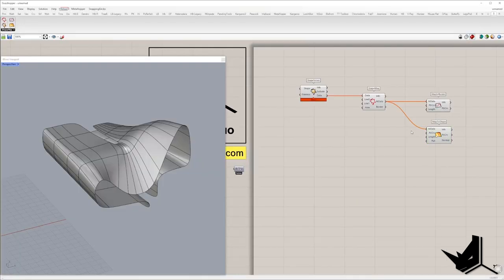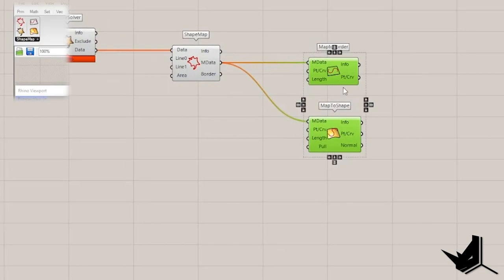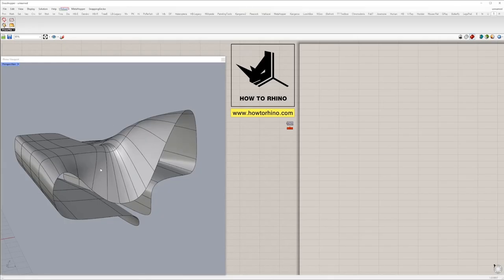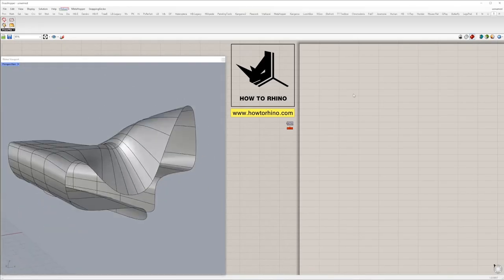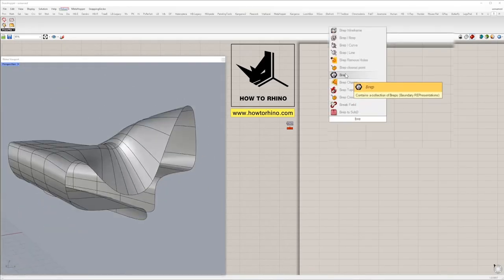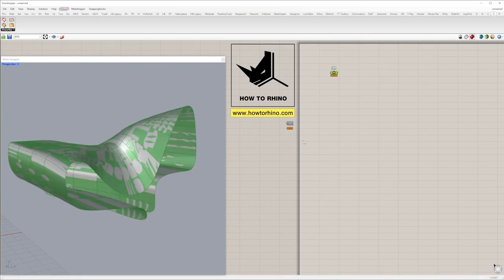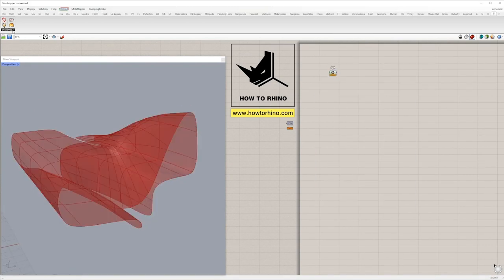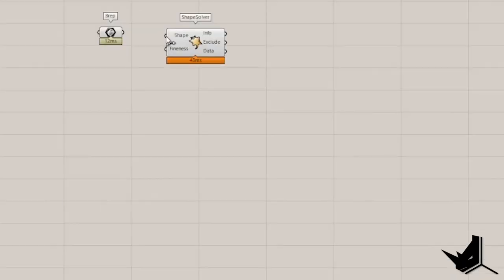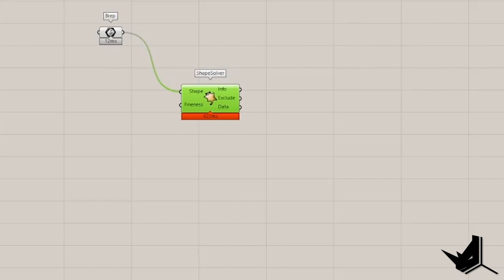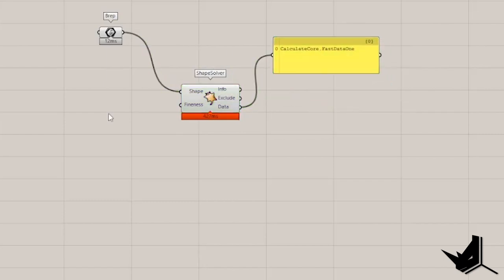First step, Shape Solver. Second step, Shape Map. Third step, either MapToShape or MapToBorder. First, we'll take either SubD or Poly Surface and reference it in Grasshopper with BRAP container. Next, I'm going to plug it into Shape Input of Shape Solver. If the BRAP is fine, we'll get certain information from Data output.